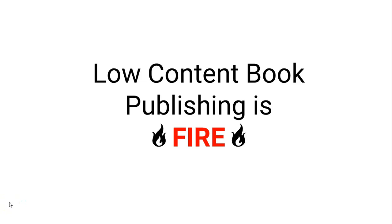On today's video we're going to be talking about how low-content book publishing is pure fire and I'm going to show you my results for the month. And we're starting right now.